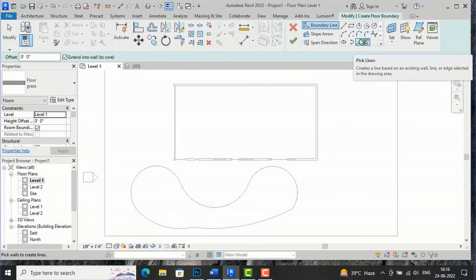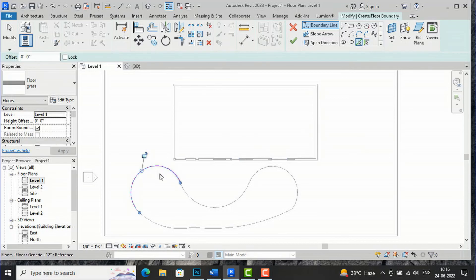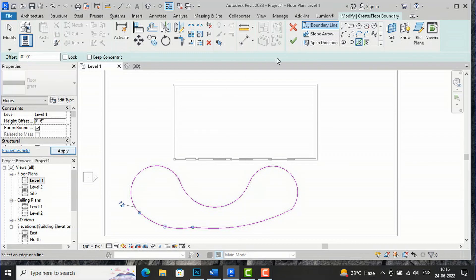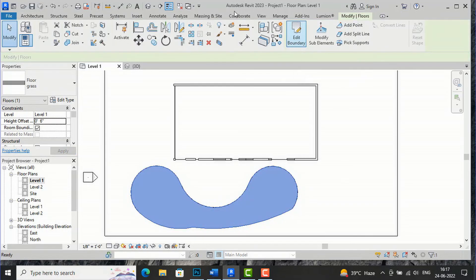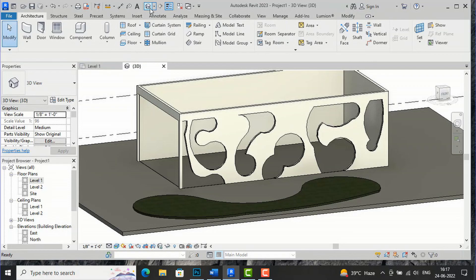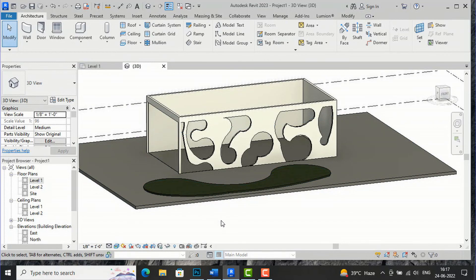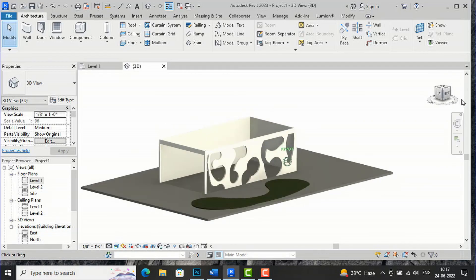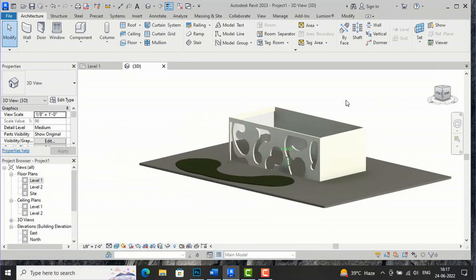Now I am going to select this floor, use the pick line tool, and give a height offset from Level 1 — I am going to give it 6 inches. Likewise, you can create landscape and other interesting shapes. You can create a roof here as well if you want.